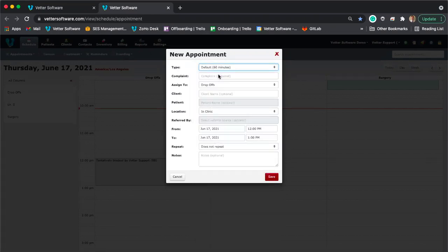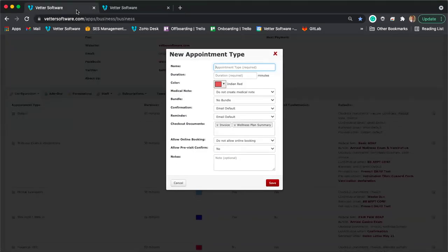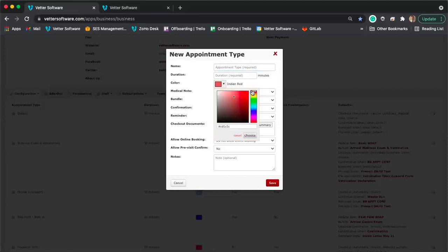For example, if I select orbital evaluation, my duration is set to 30 minutes by default — though you can always increase or change the time when booking a specific appointment. For the color, you can select any color you want by manipulating the palette, adjusting the shade, or typing in hex color codes. So if you have a specific shade like Tar Heel Blue, that option is available for you.